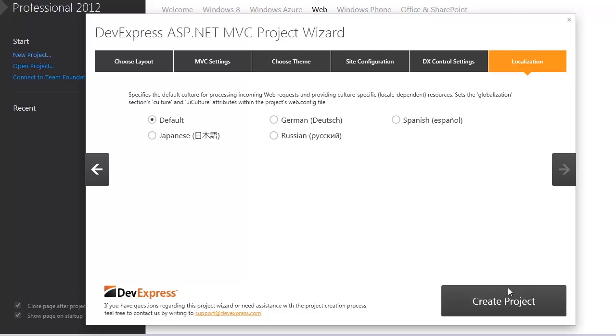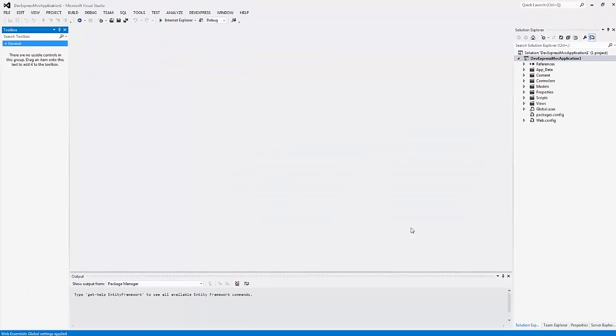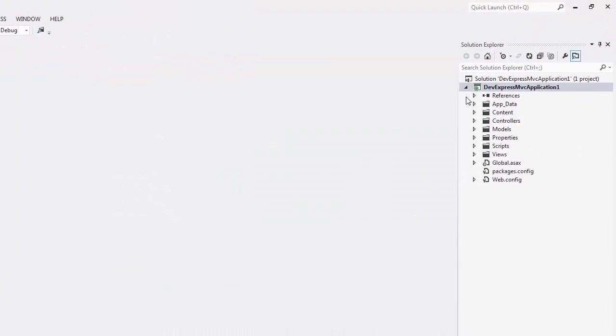Now I'll click Create Project and the wizard generates a new project for me. In the Solution Explorer, you can see the generated project.